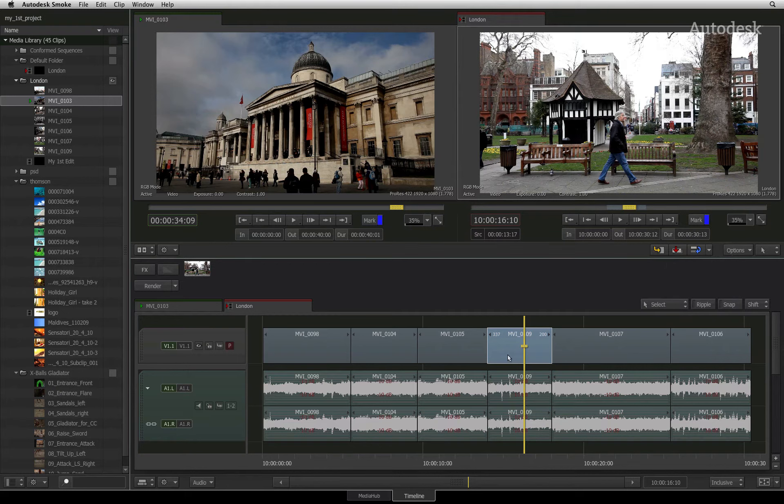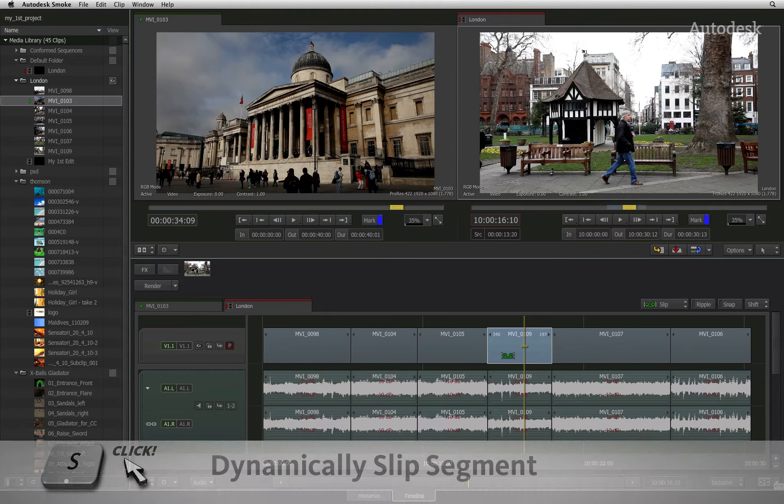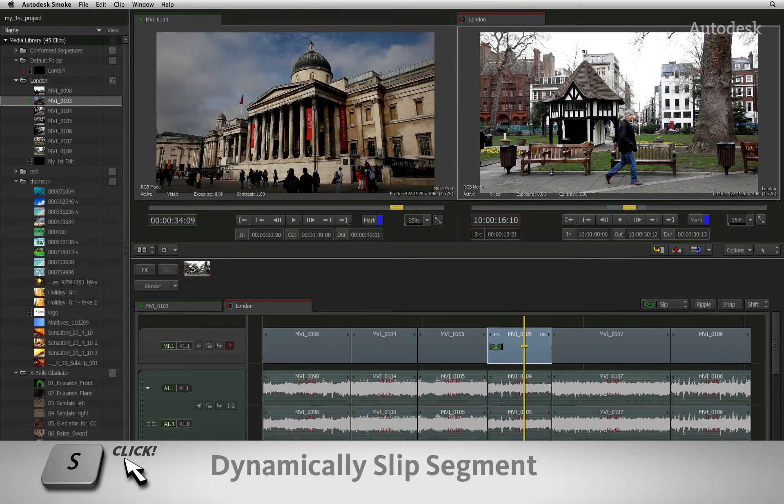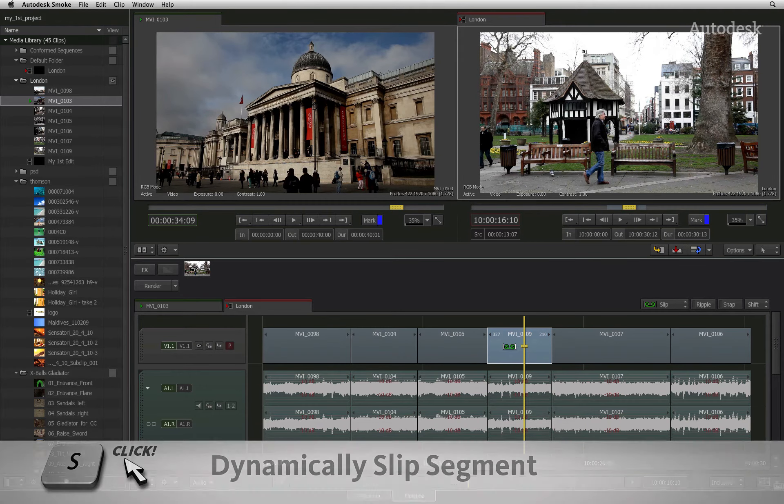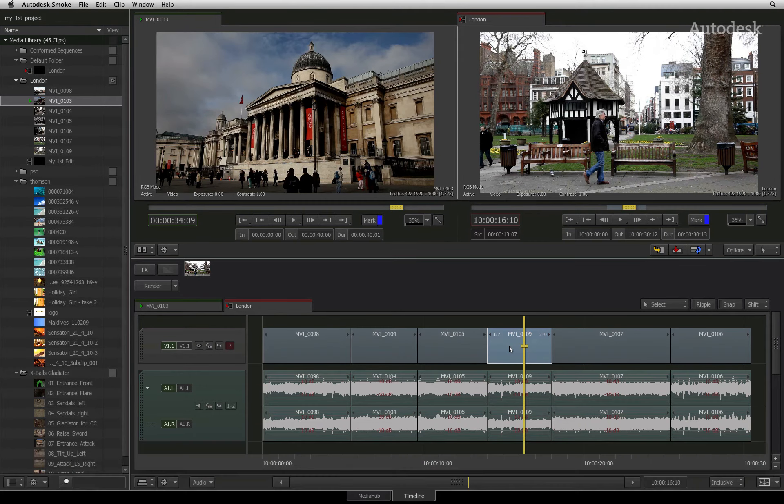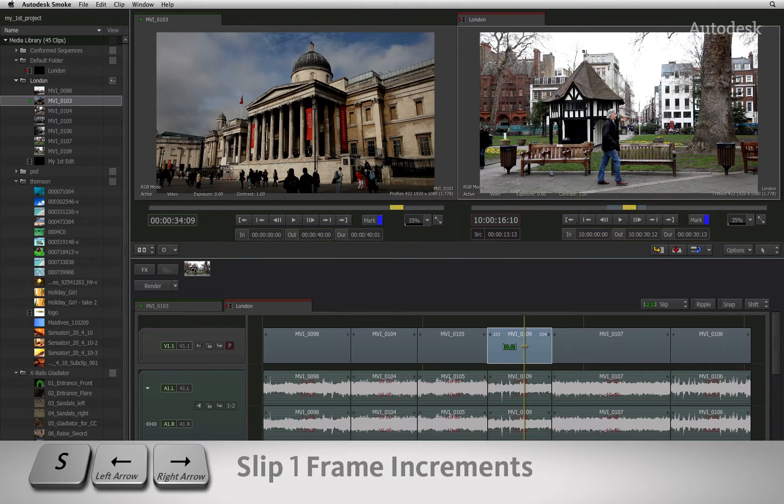You can also use the S keyboard shortcut without changing cursor modes to slip a segment. Hold down the S keyboard shortcut and clicking and dragging on the segment will slip the footage. One final tip: if you hold the S keyboard shortcut, you can use the left and right arrows to incrementally slip the source footage.